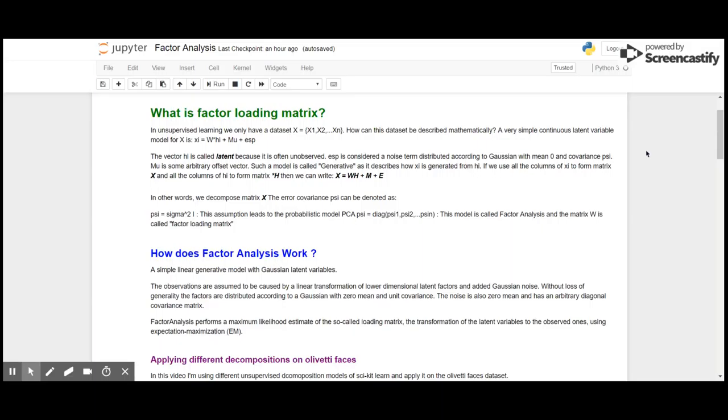Epsilon is considered a noise term distributed according to Gaussian with mean 0 and covariance psi. Mu is some arbitrary offset vector. Such a model is called generative as it describes how X_i is generated from H_i.